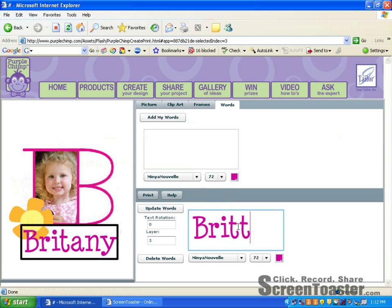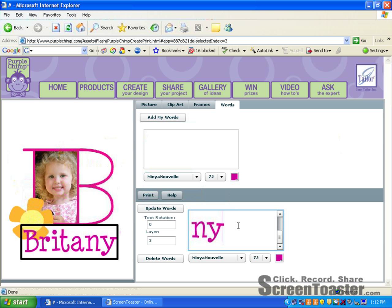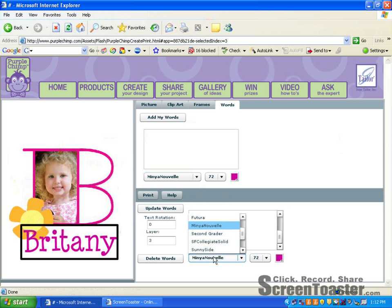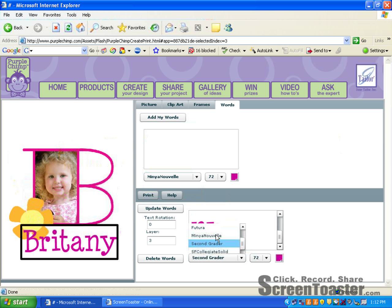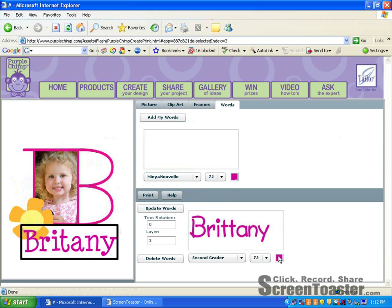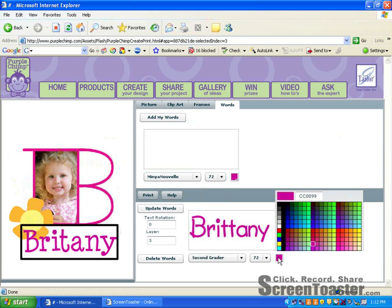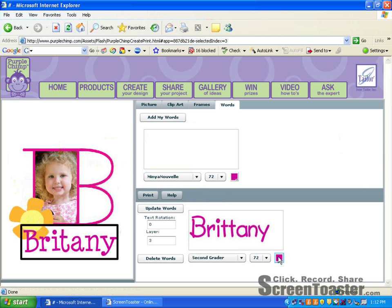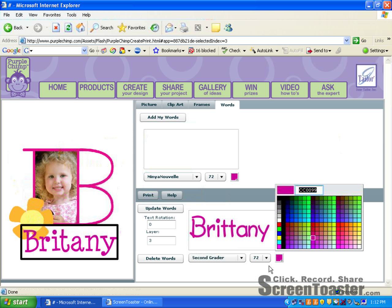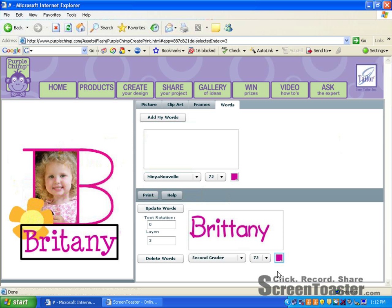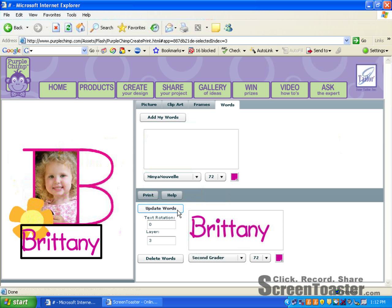I think I'd like to change my typeface and I'll keep my colors and my size the same. Then I go to the box that says update words. Now if you'd like to start all over and do something different, you can go to your delete words. But I'm happy with what I have. So I've updated them.